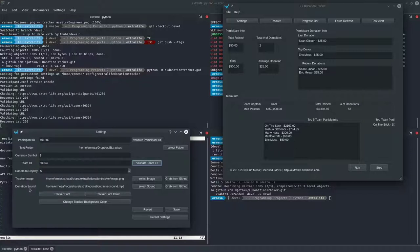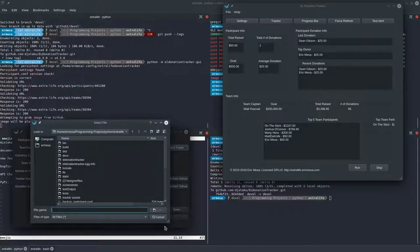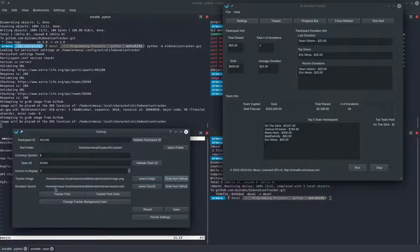There's also a tracker image and a donation sound — I'll show you what those are for in a minute. A new feature is the ability to grab defaults from GitHub. It'll download the file, place it in the right location on Windows, and update this field to link to it. You can also pick any image you want. What you want is an image file with a transparent background.